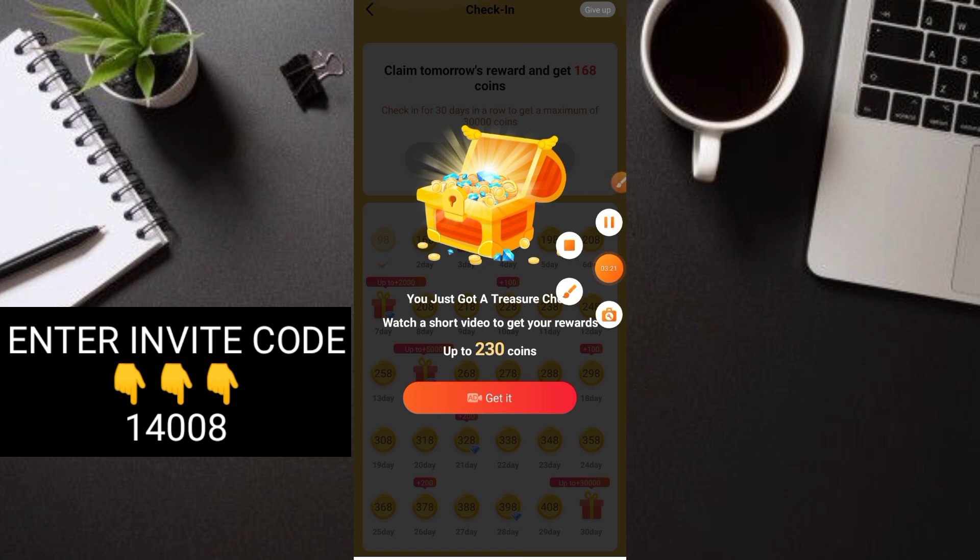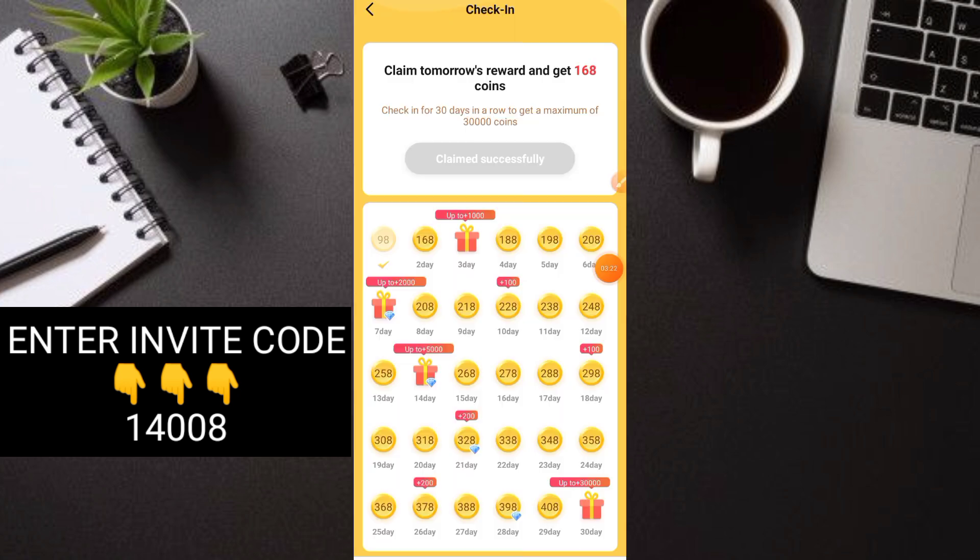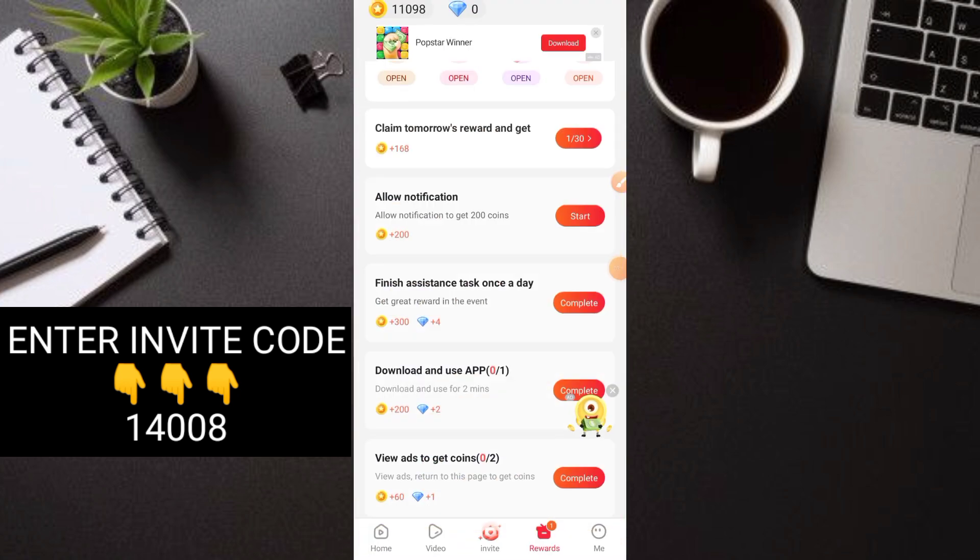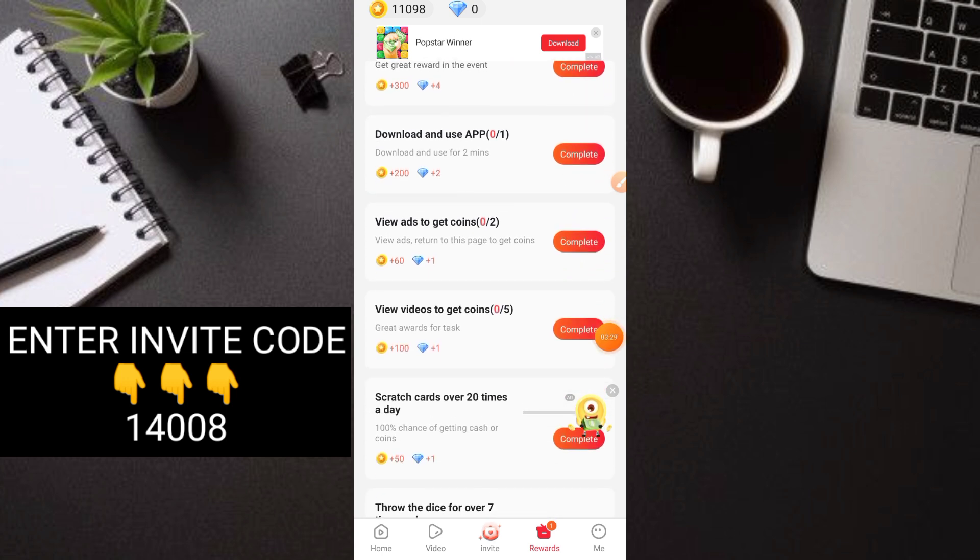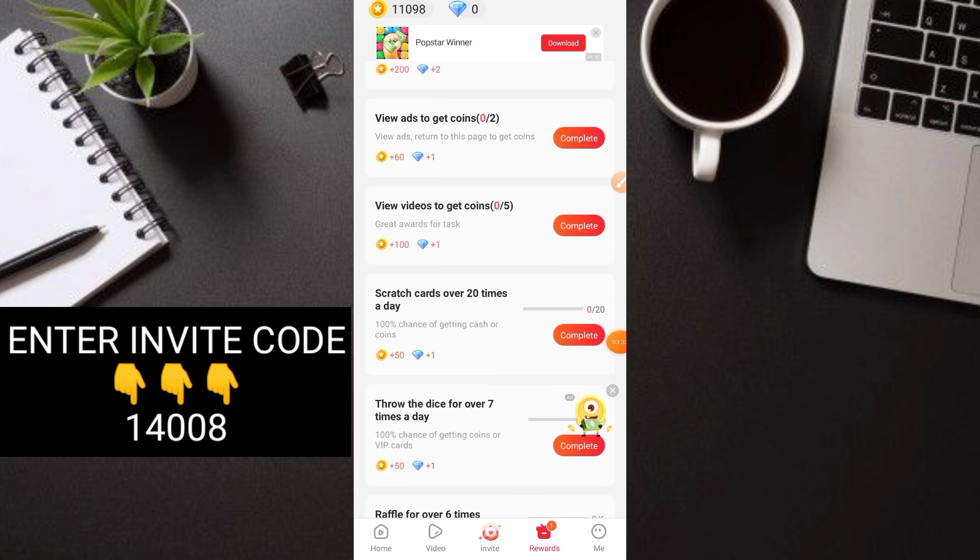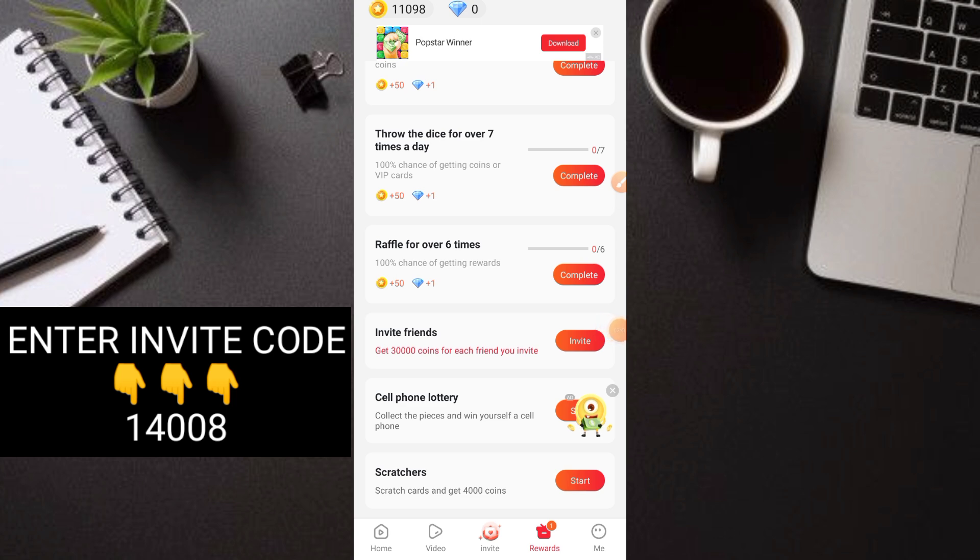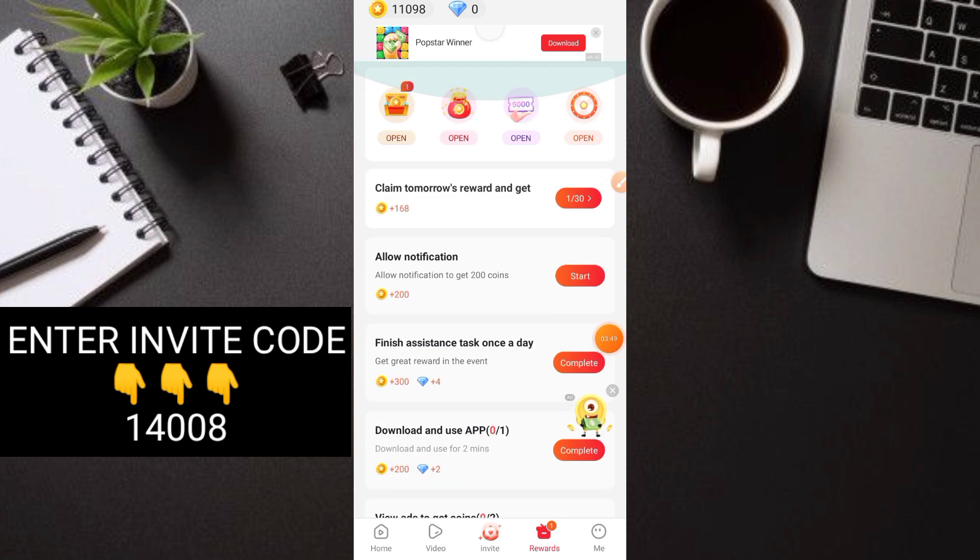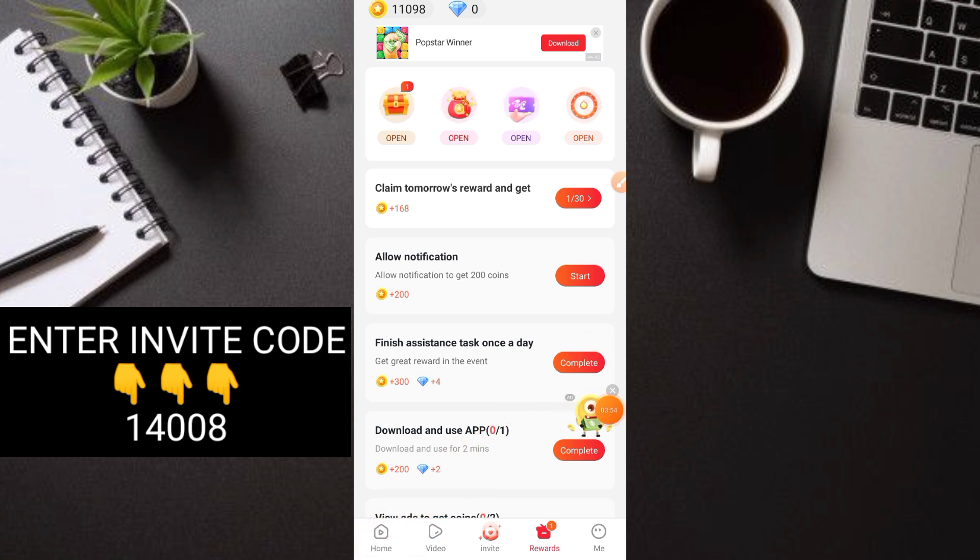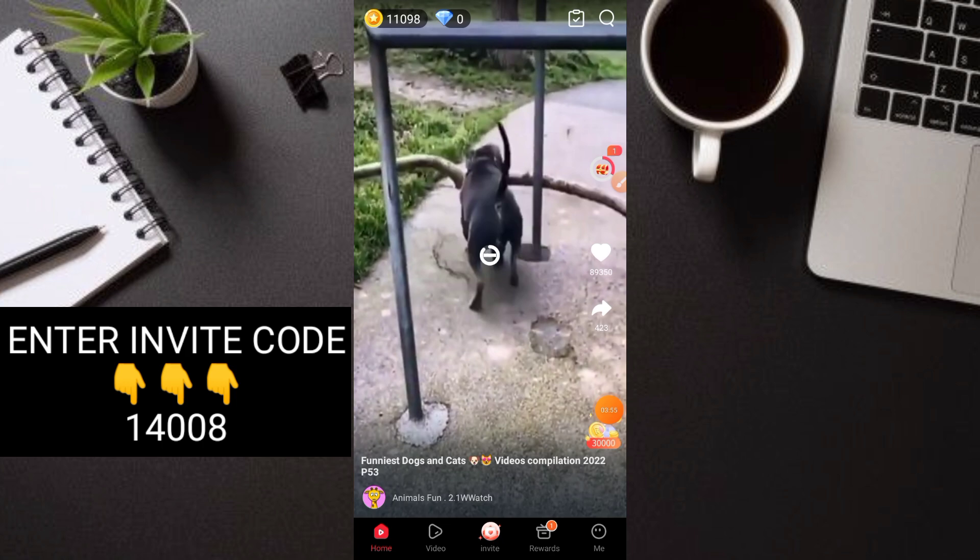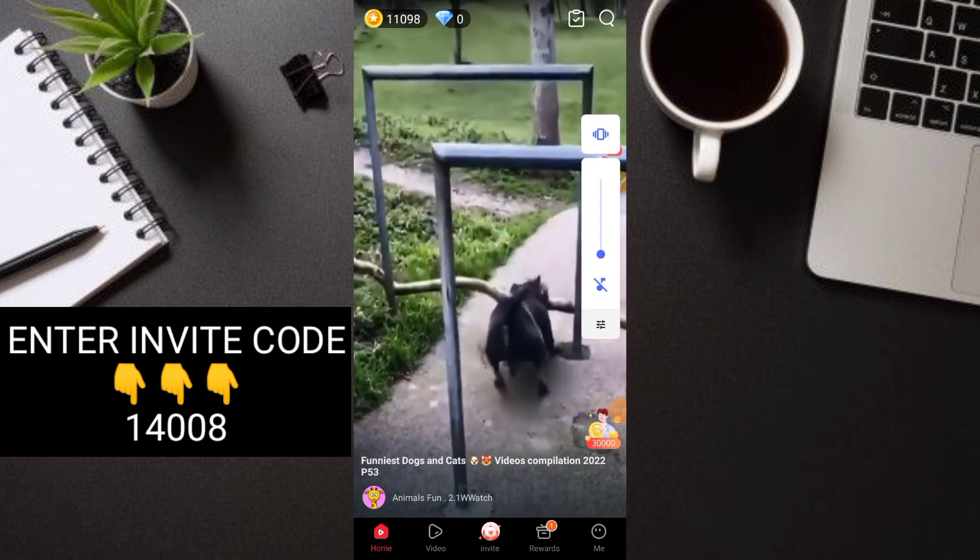It's like a daily check-in. We got 98 coins. Coins are what we collect here. There's also allow notification, download app, view ads to get coins, and diamonds. Diamonds are also very valuable. You can do all the tasks here. They also have lottery scratchers to get coins.